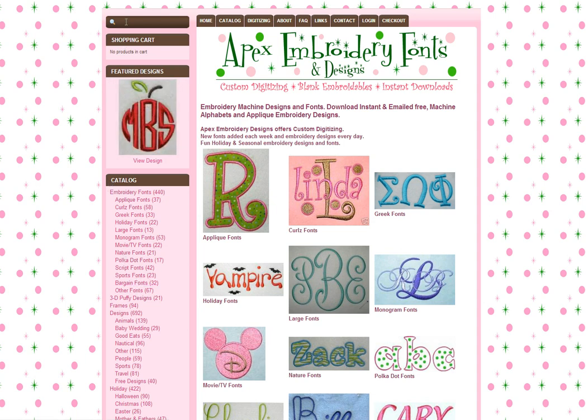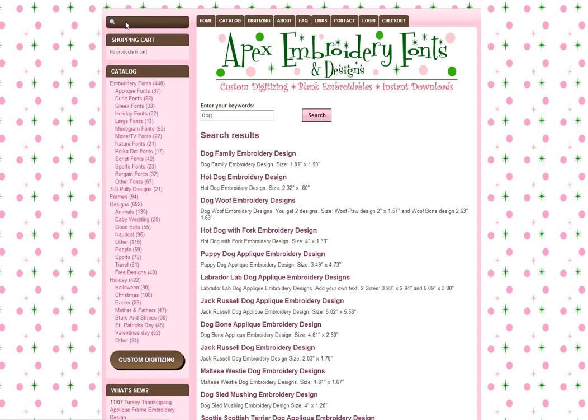There's also a search feature, so if you knew you were looking for a design, say a dog, you could search for that and it would bring up all the designs that are listed that have a dog in them in the descriptions.